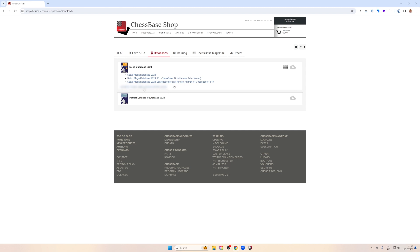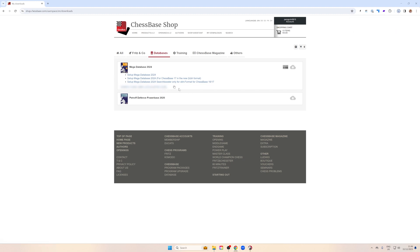One important thing: this is your key. If you click on Copy Serial Number and hover over it with your mouse and click on it, nothing appears to happen — but this is supposed to be like this. Nothing visible will happen. It is just copied into the Windows Clipboard. This means that once the program is installed, you can use the serial key to register it.